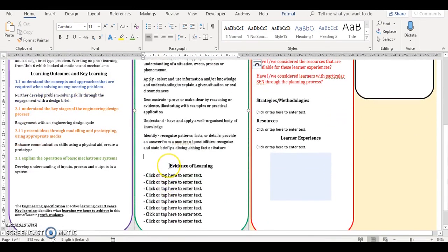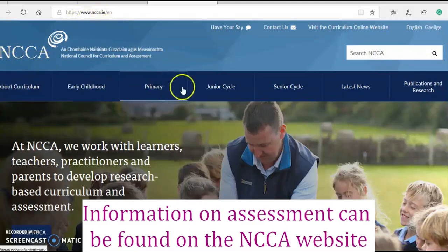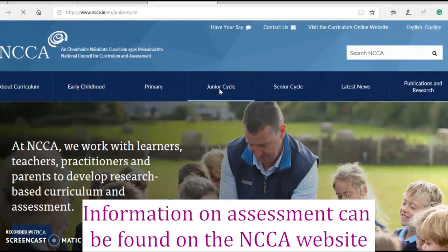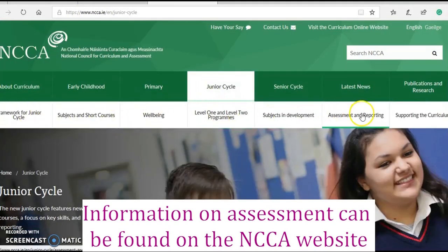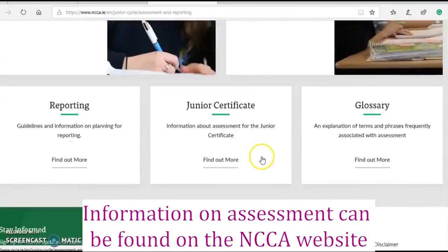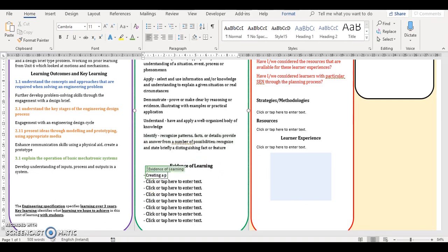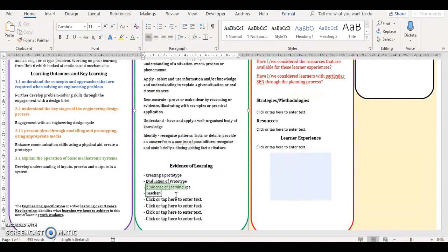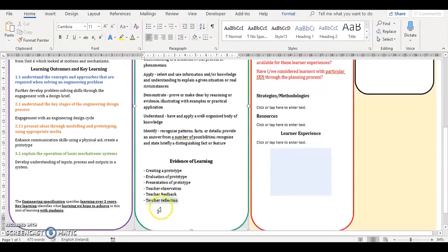It is important to note here that assessment approaches selected should be done so with consideration given to capturing learning with all students in your classroom. Information on assessment can be found on the NCCA website as shown here. We then fill out the information under the evidence of learning section using the free text boxes. Both these sections are in the teacher's collaborative planning space.